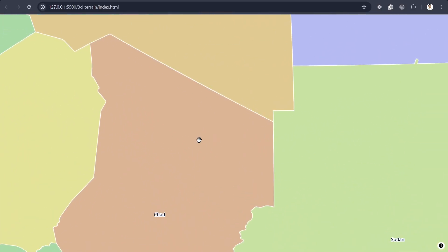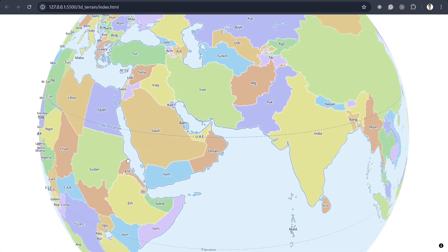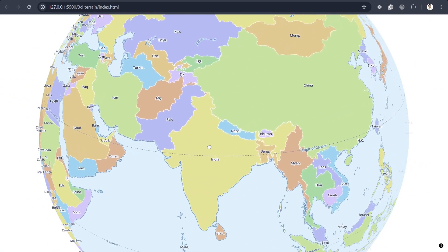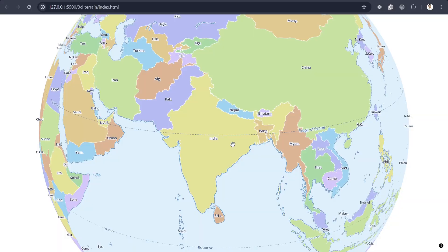But still, it's just the map with country boundary. There is no data here. I mean, there is no satellite map. There is no terrain surface. So we can add that later.